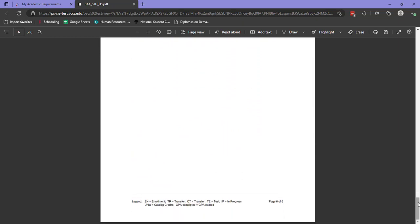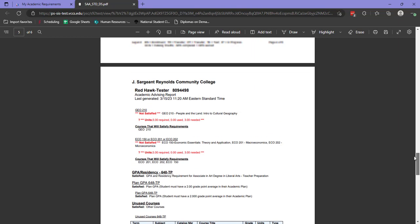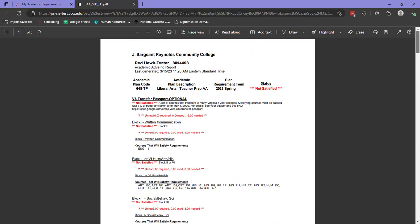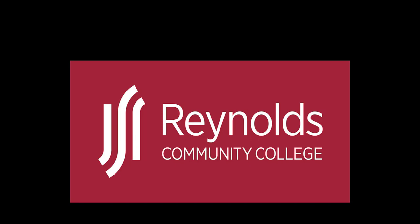Remember, this report will update each time you register for classes. So it's a great idea to check it during registration periods to make sure you're on track for graduation and fulfilling all necessary plan requirements. If you have questions or concerns about your academic plan report, please reach out to your academic advisor.